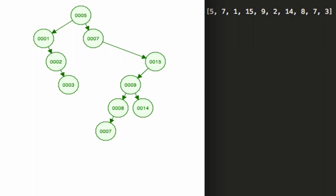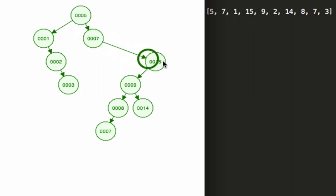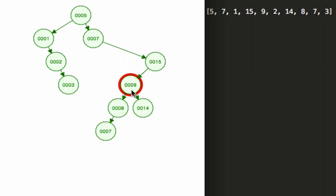So if we want to find eight it'll go to five, seven, 15. It's less than 15 so it knows to look to the left, it's less than nine and there it is - that found the element. So this is how you construct a binary search tree given an array.